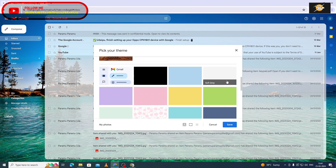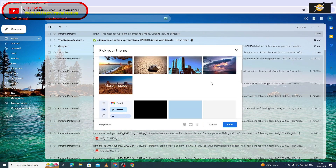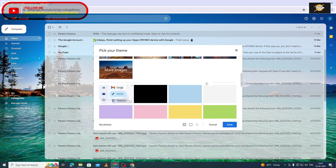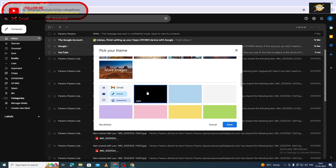Select the screen. Select the dark background icon. Select the save.